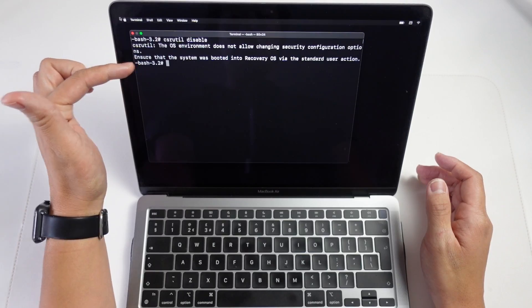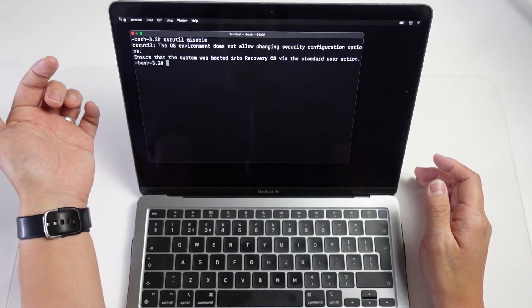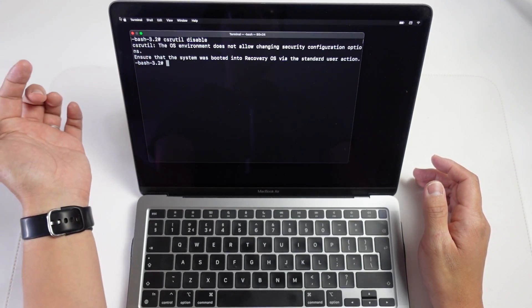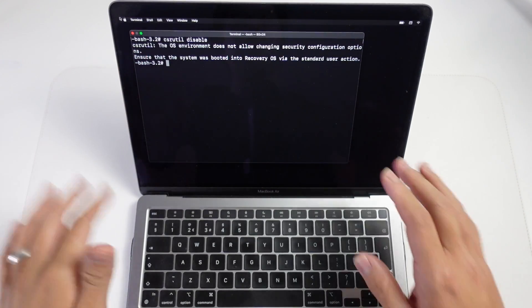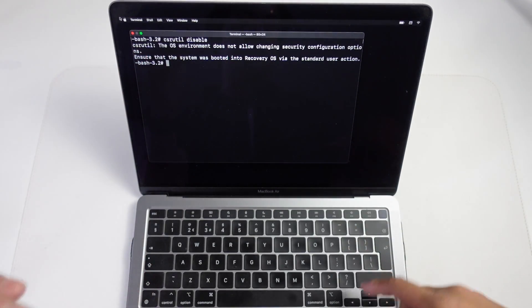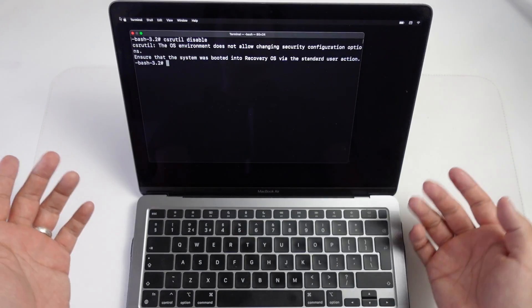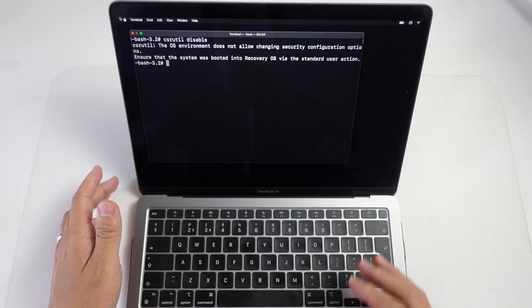The reason that this happens is that you haven't booted into the recovery menu correctly, so I'm going to show you how to fix that.